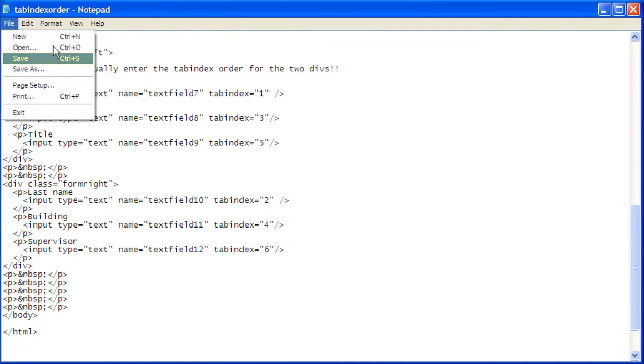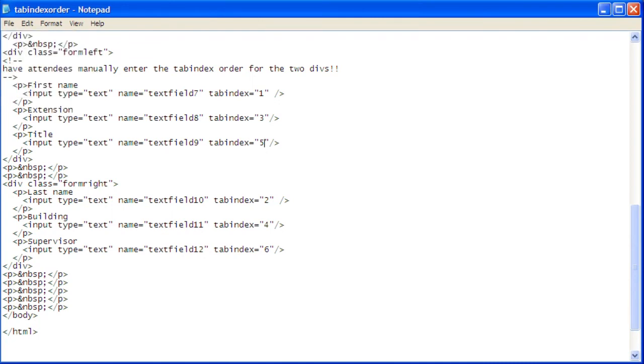Then click Save. This correctly establishes the tabbing order of the form elements in two different divs.